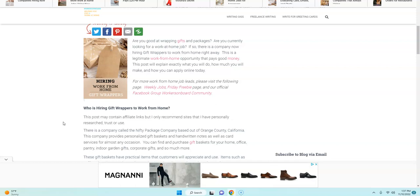I will link that in the description right below this video. So the name of this company is called Nifty Package Company.